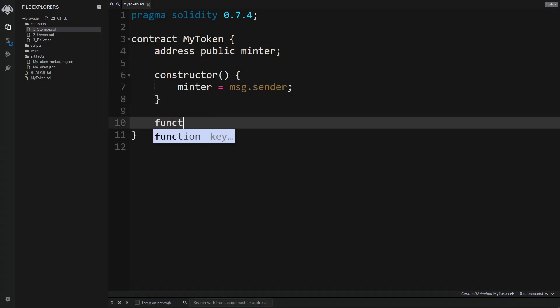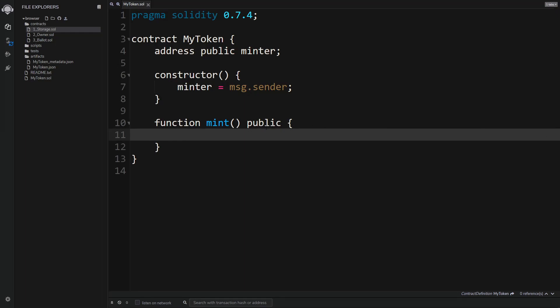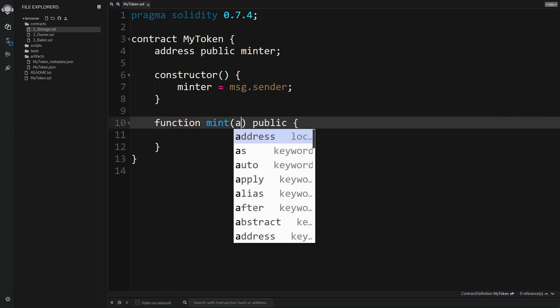Now we'll create a new function called 'mint'. Functions can be executed by anyone on the blockchain as long as we include the public keyword. When minting new tokens we specify the address of the receiver who will receive them, and also the amount — uint means the amount is a positive whole number.